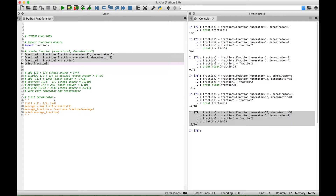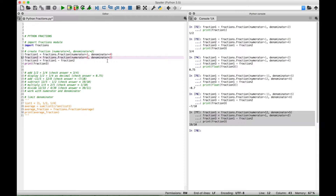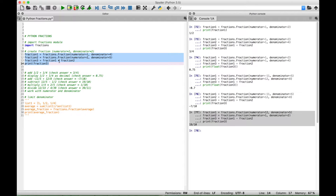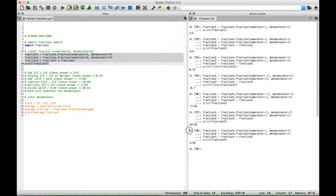For our next example, let's do a multiplication. Let's multiply one-fourth by two-fifths. Change our fraction to one-fourth, then two over five. Change our sign to multiplication. We select this and run it — we should get back one over ten. Let's run it and see what we get, and we get one over ten.